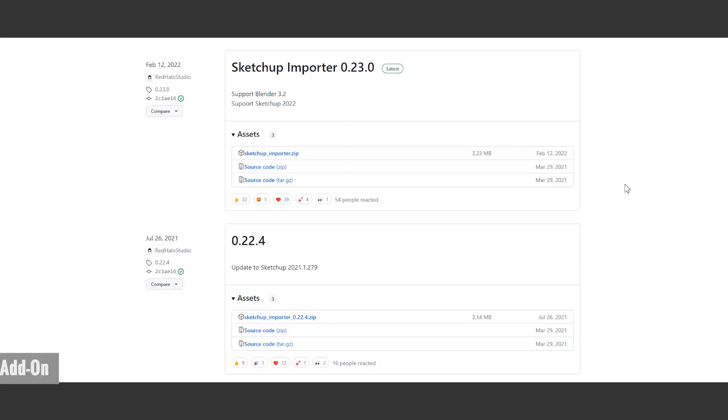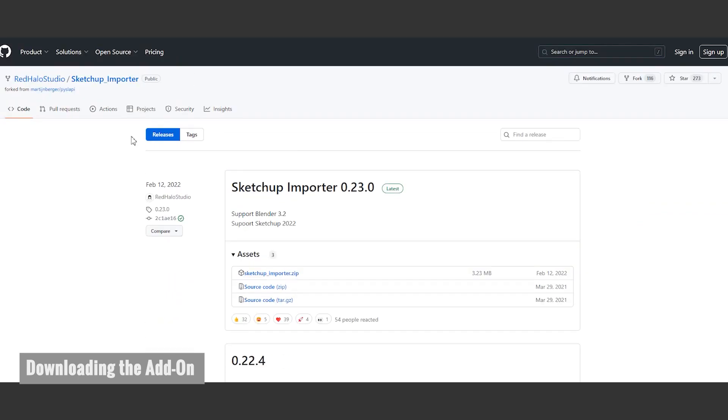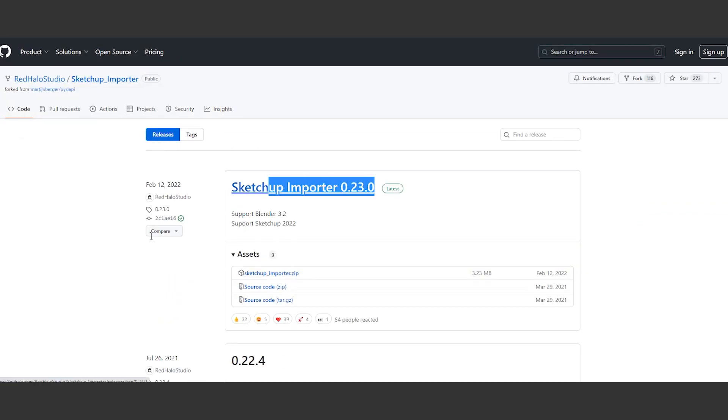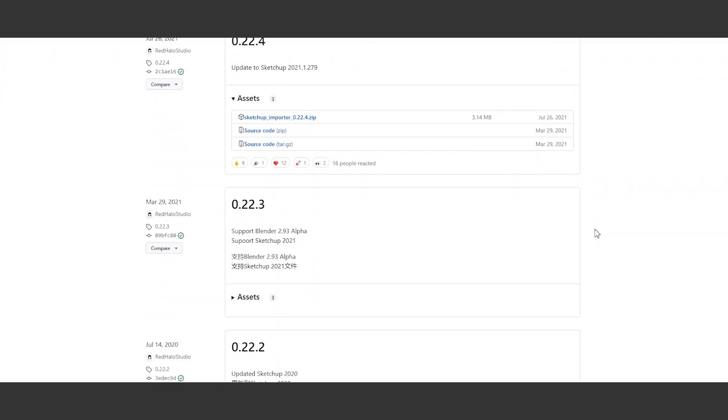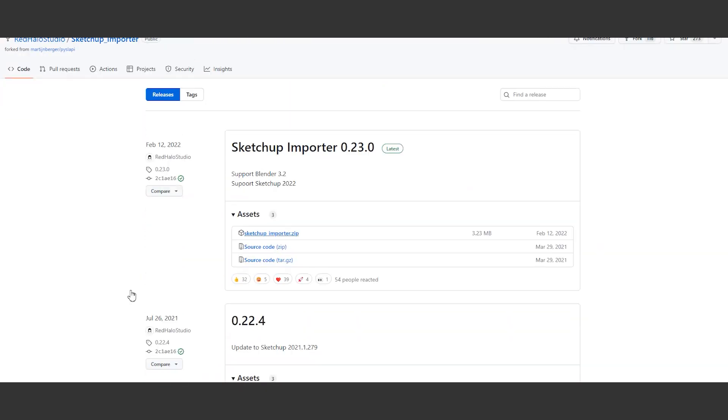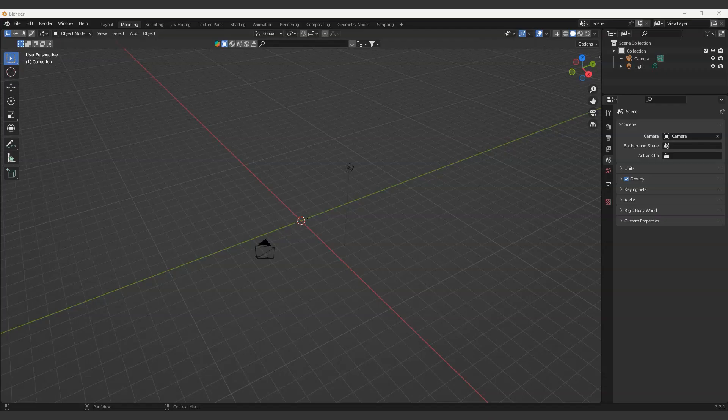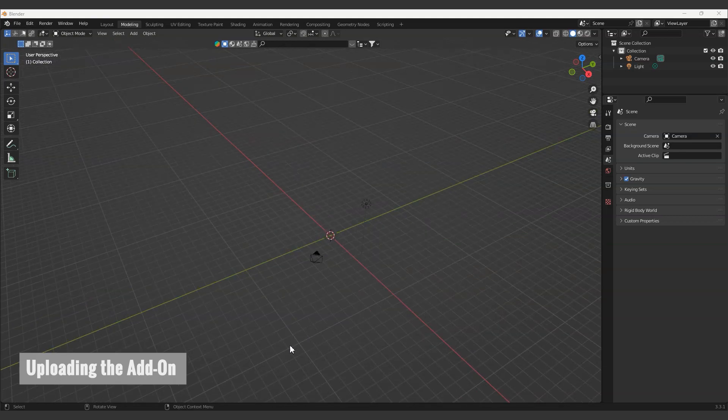Now we will download the SketchUp importer add-on for Blender program. You can select the zip file according to your Blender version. You can find the GitHub link below.